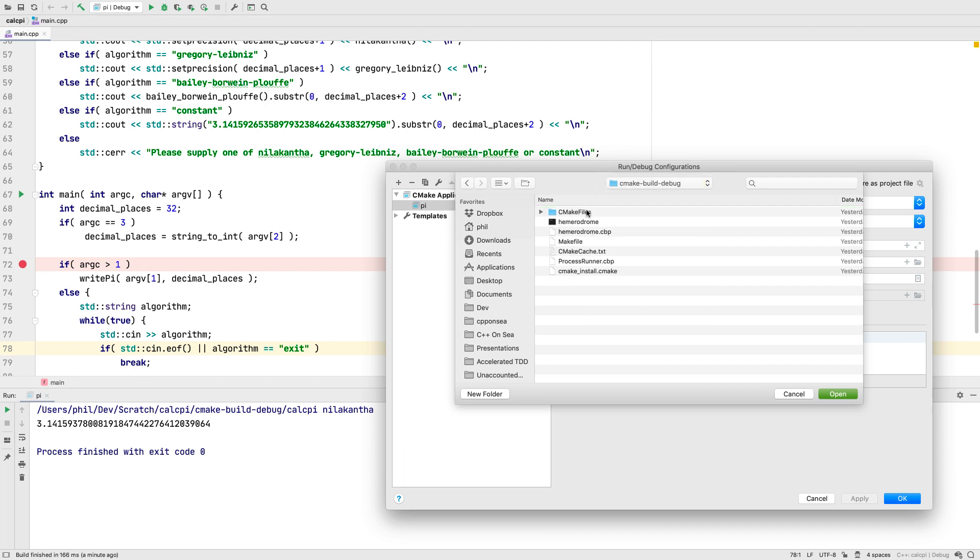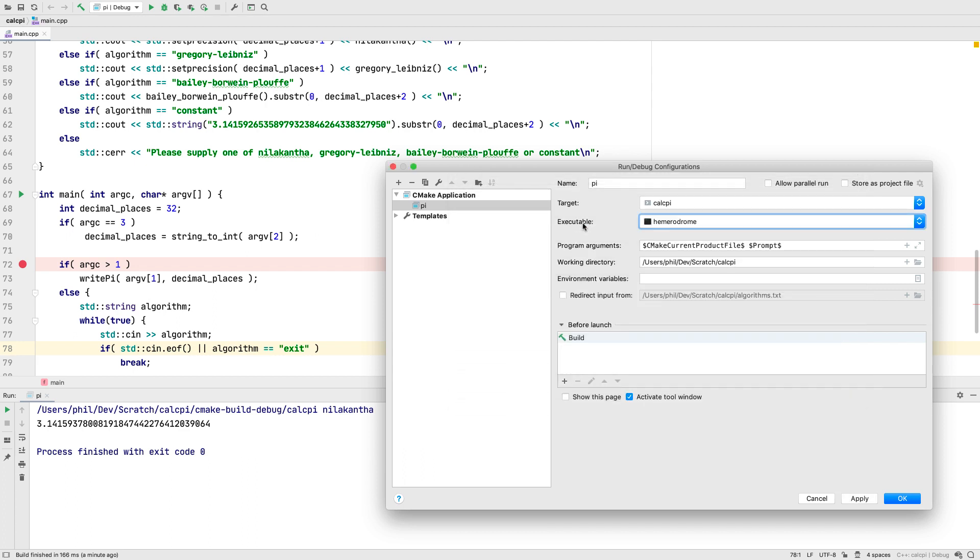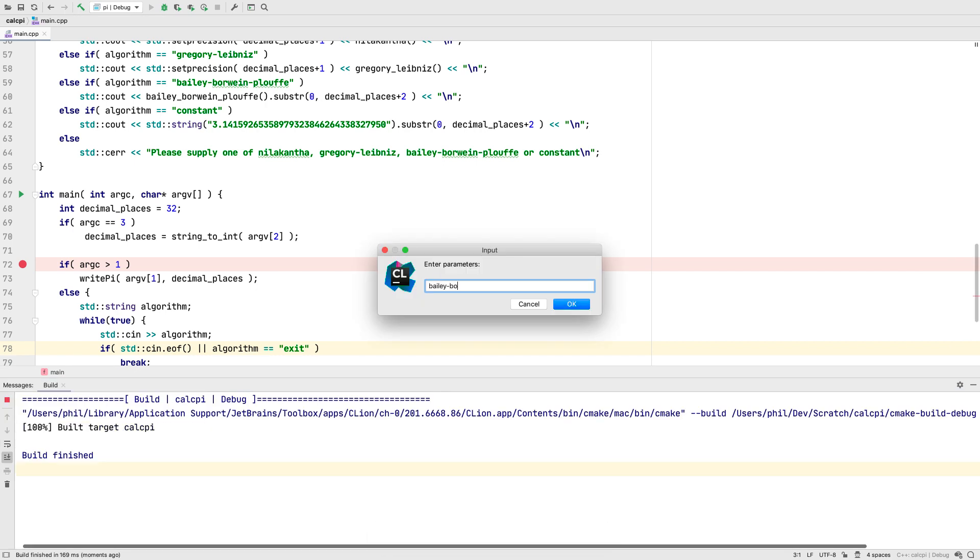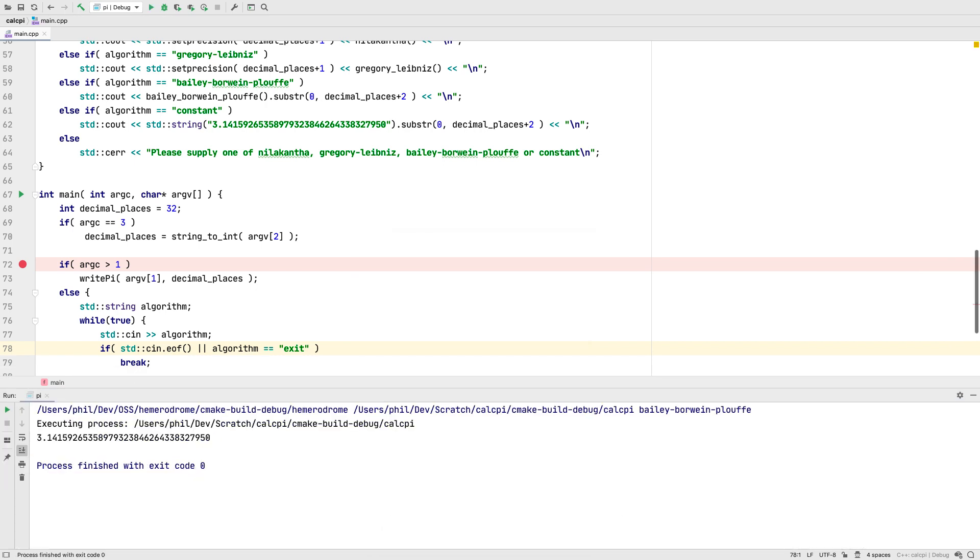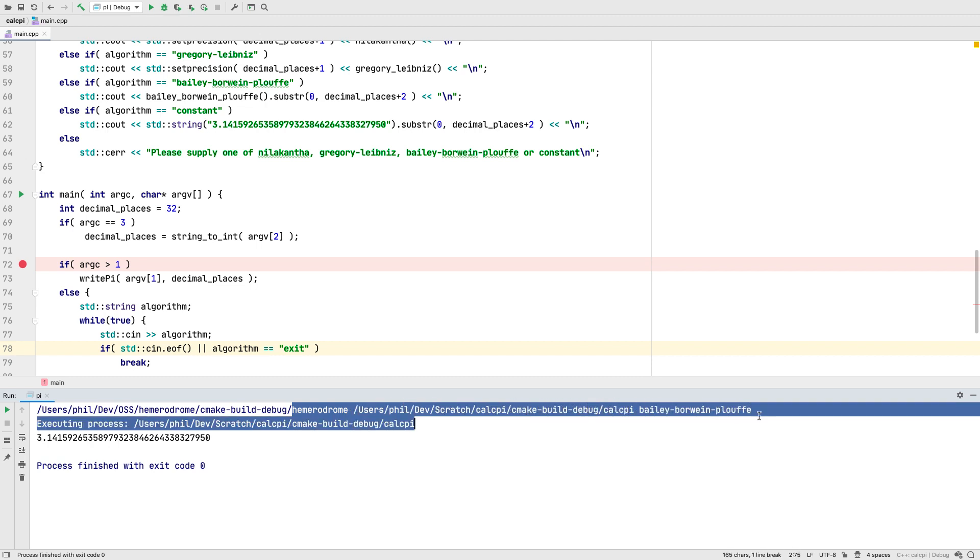Such as with this example, which uses exec to invoke its arguments. Running that, we can see that the launched executable was hermerodrome, which then executed our pi calculating process.